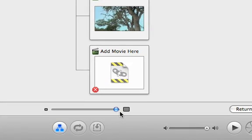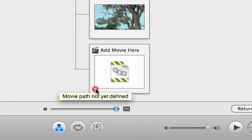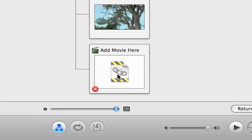If there's a problem anywhere, you'll see yellow or red warning symbols. Just point to a symbol to see its explanation. On this menu, we added a button for a movie, but forgot to add the movie to the button.